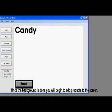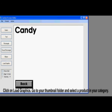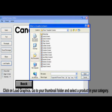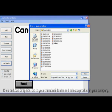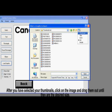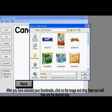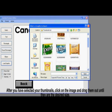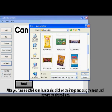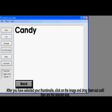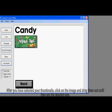And to do that, you will need to click on the Load Graphic button. Then go to your Thumbnails folder and select a product that fits in your category. For this example, we will use Miconix. Once your product is on the screen, you will click and drag until it is the desired size. Then repeat the steps until all of your products are added.